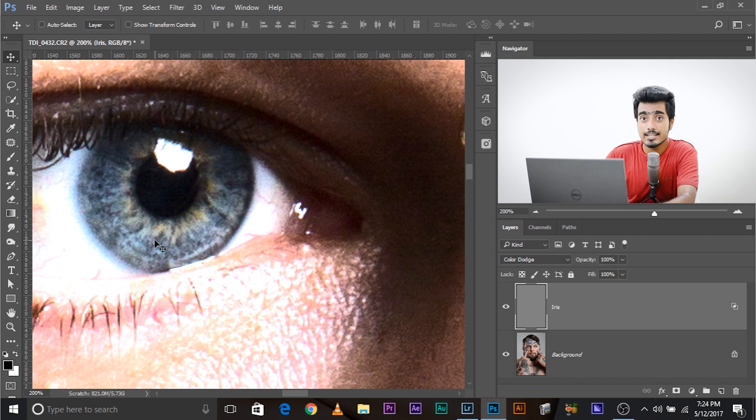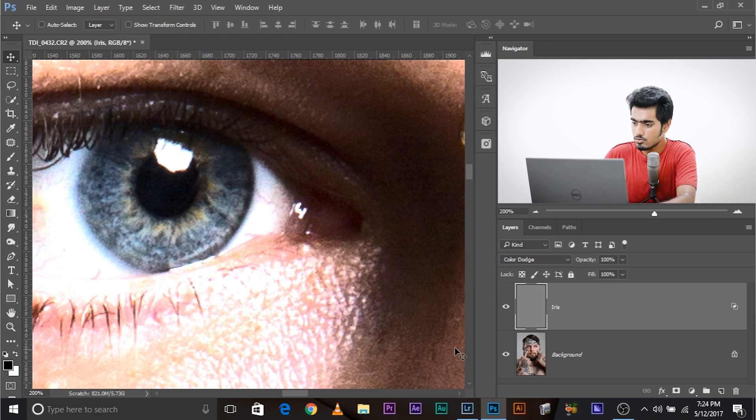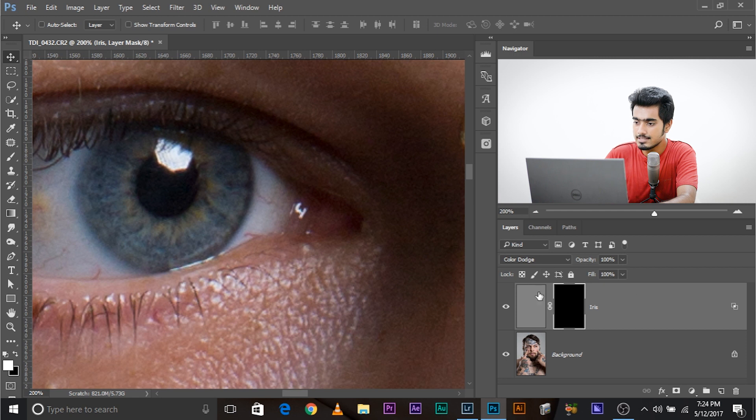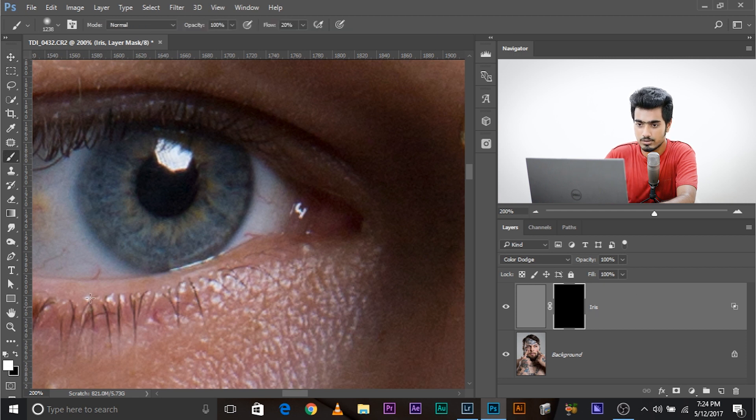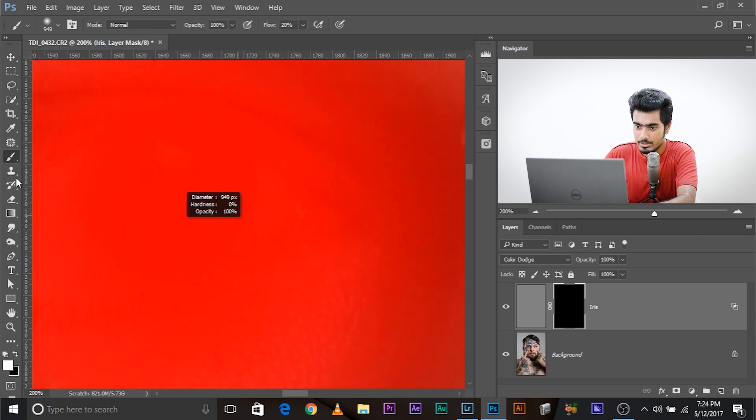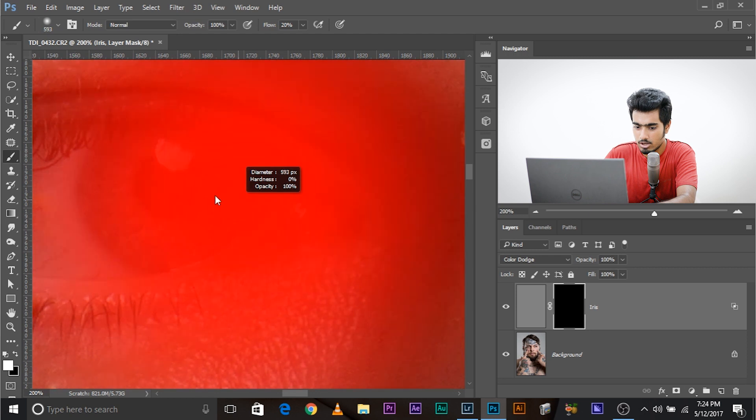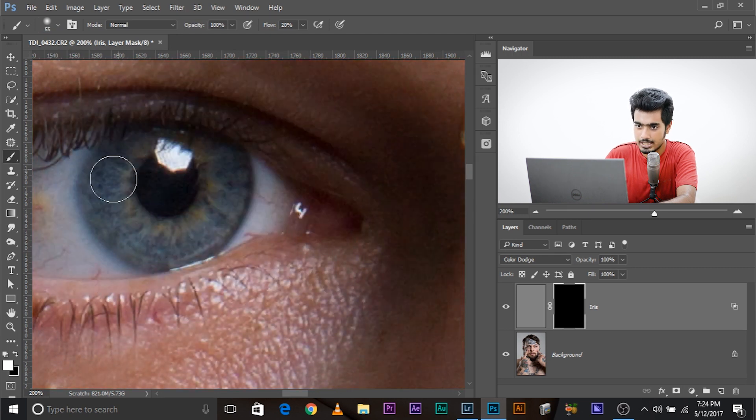We don't want that. So let's hide it behind a mask. Press and hold Alt or Option and click on the mask button. This hides it behind a black mask. Take the brush, make sure the foreground color is white. Make the brush a little smaller and just paint over the iris.